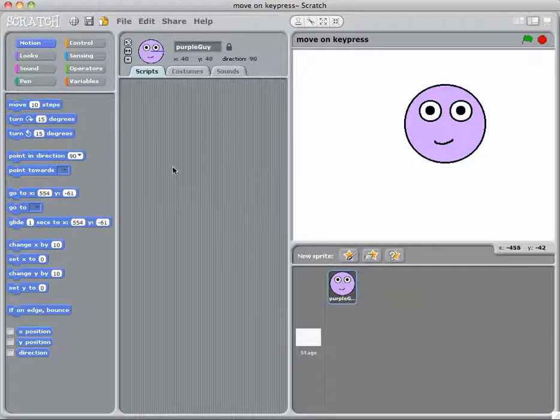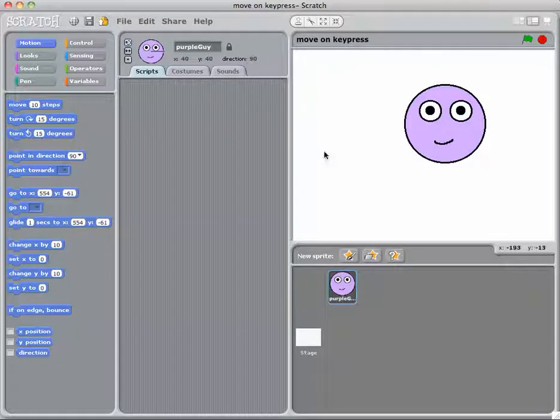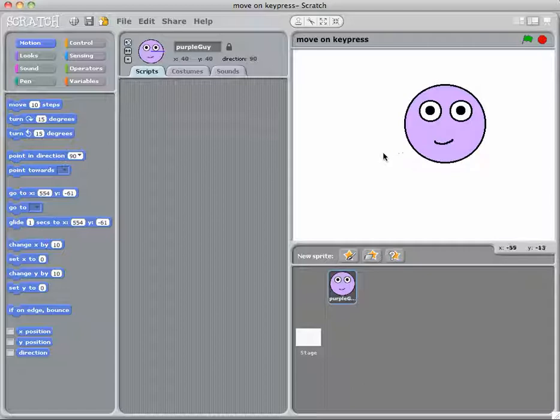What we need to do in this one is create some sort of program that will make this sprite here follow my mouse movement. So rather than using the key presses, we're going to make it follow the mouse.